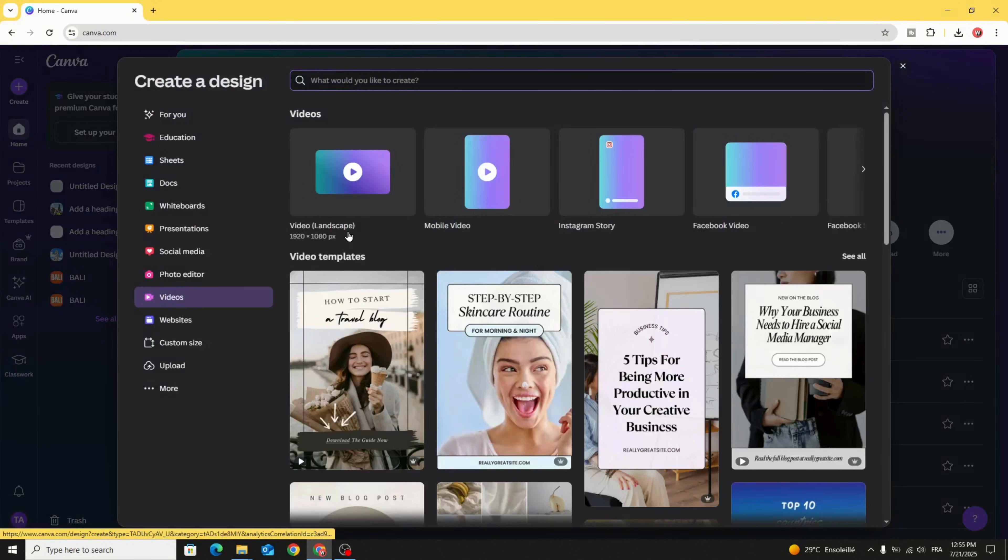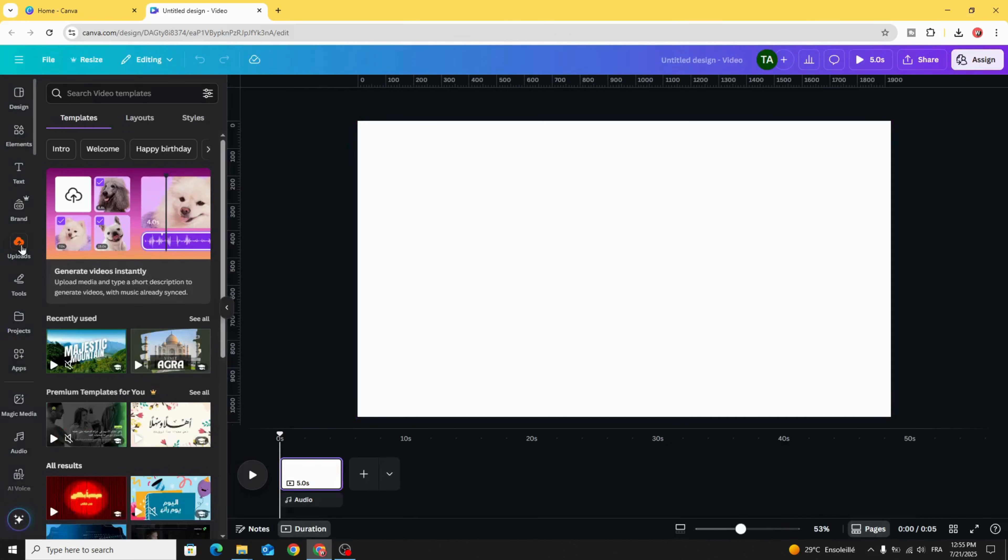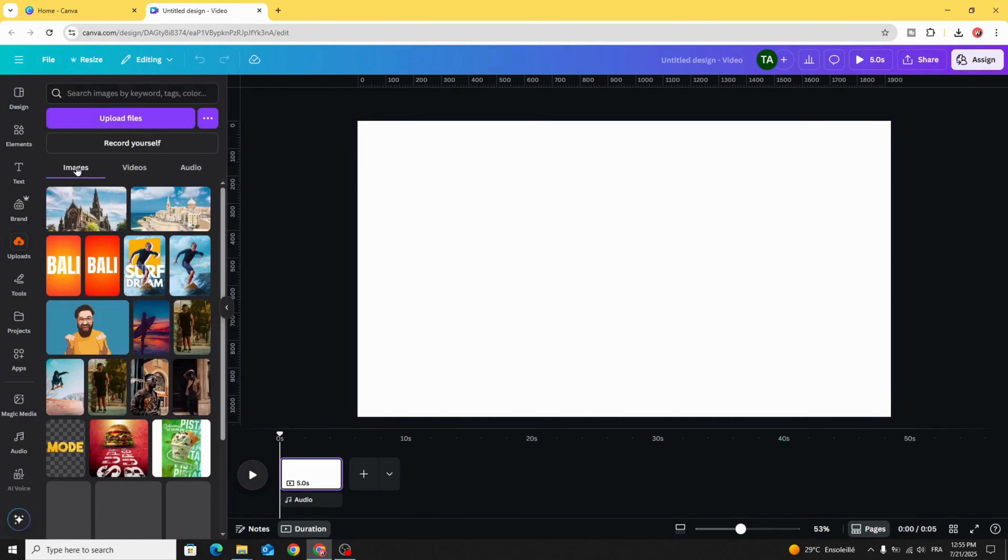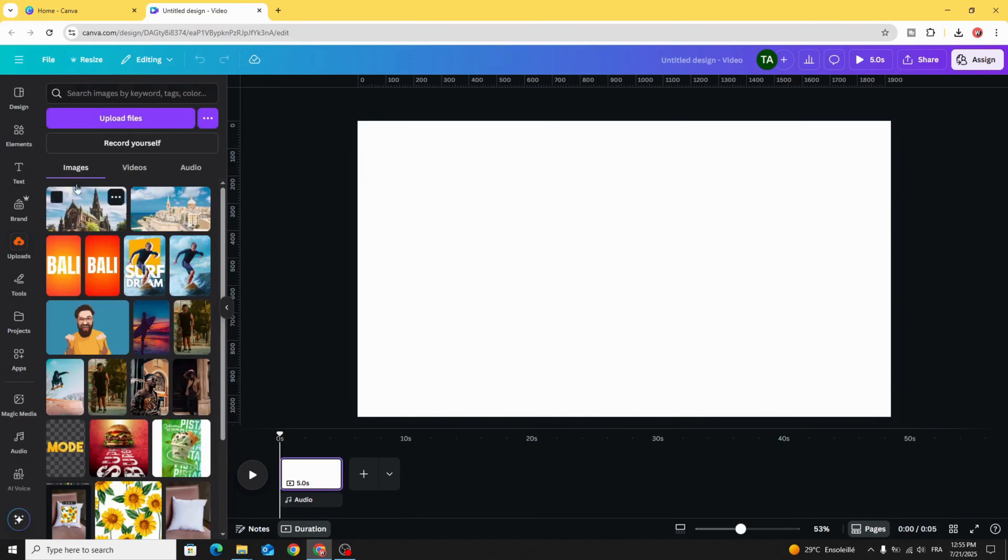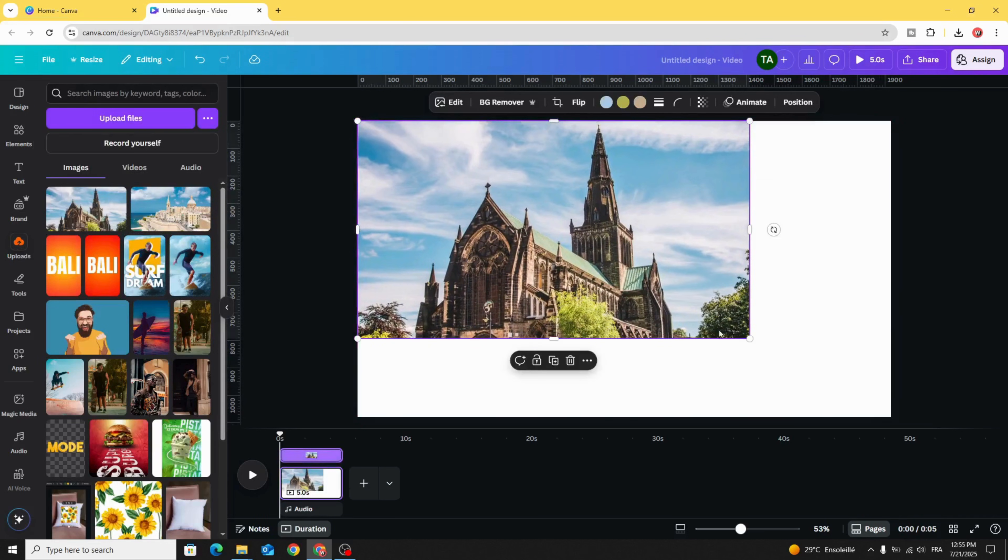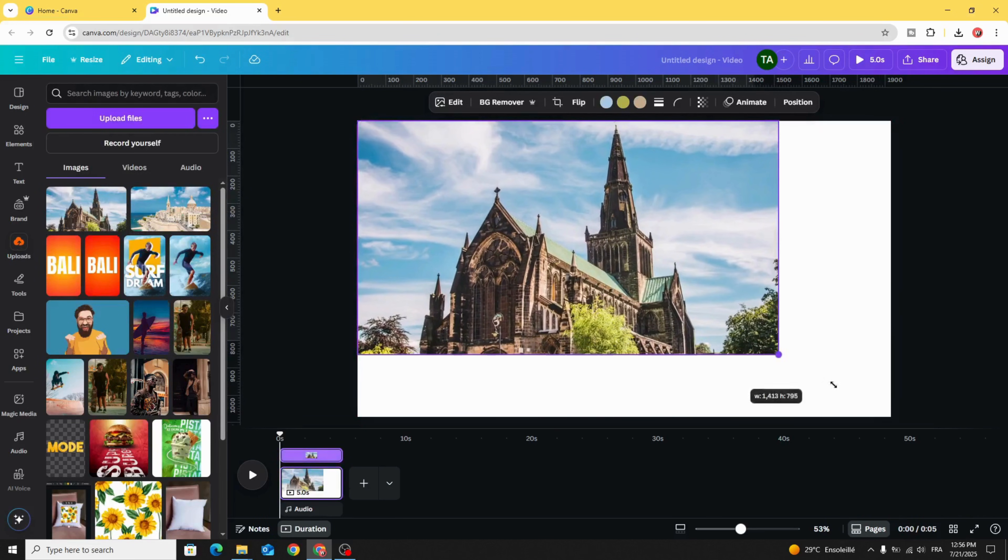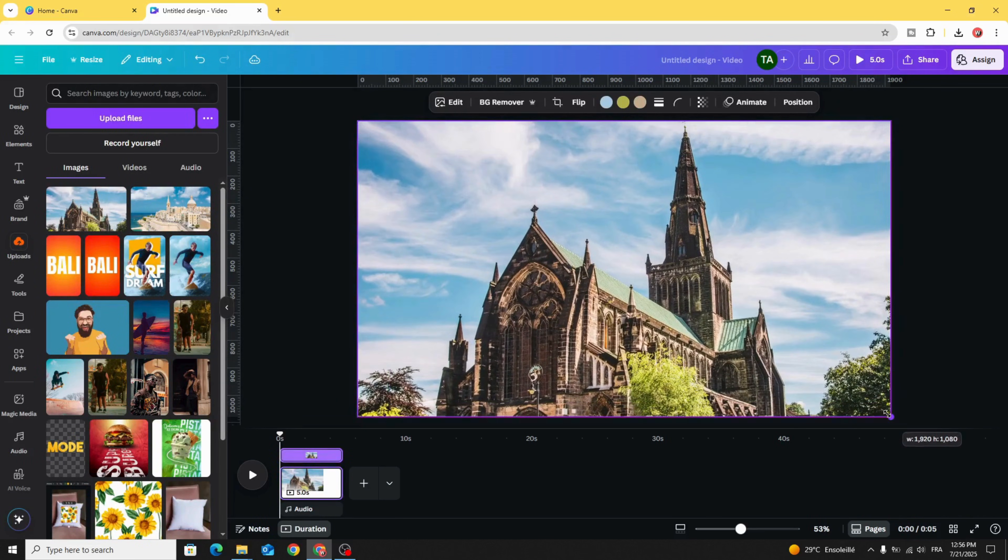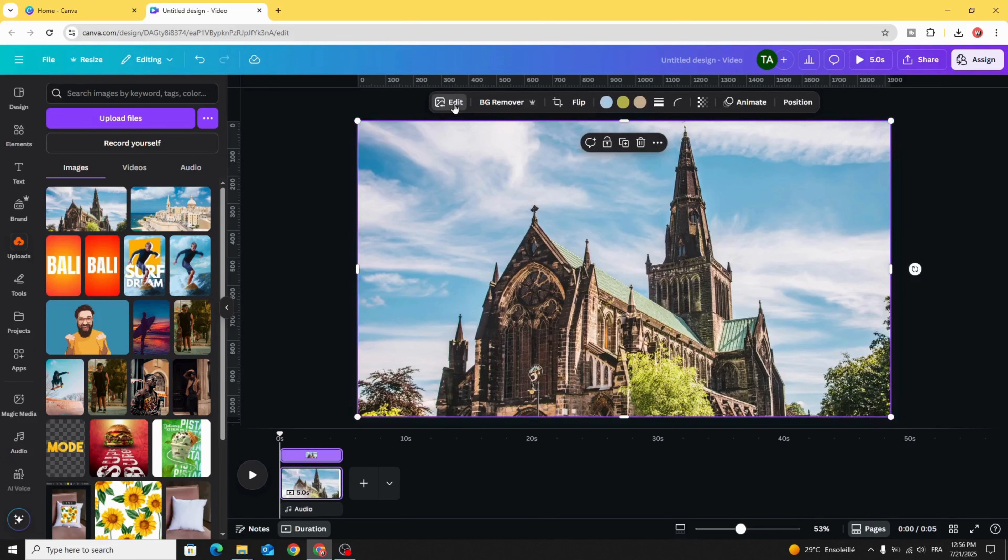Let's choose Video Landscape and go to Uploads Images. After uploading your image, drag it to the design, adjust the size, and go to Edit.